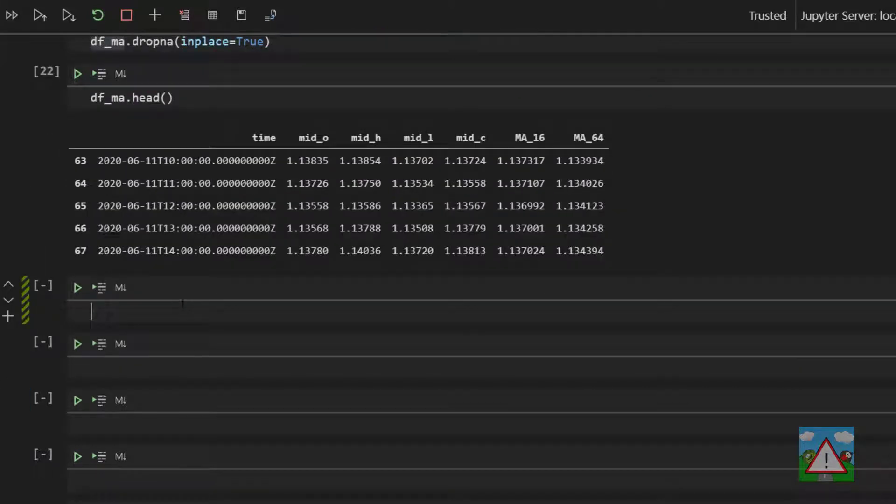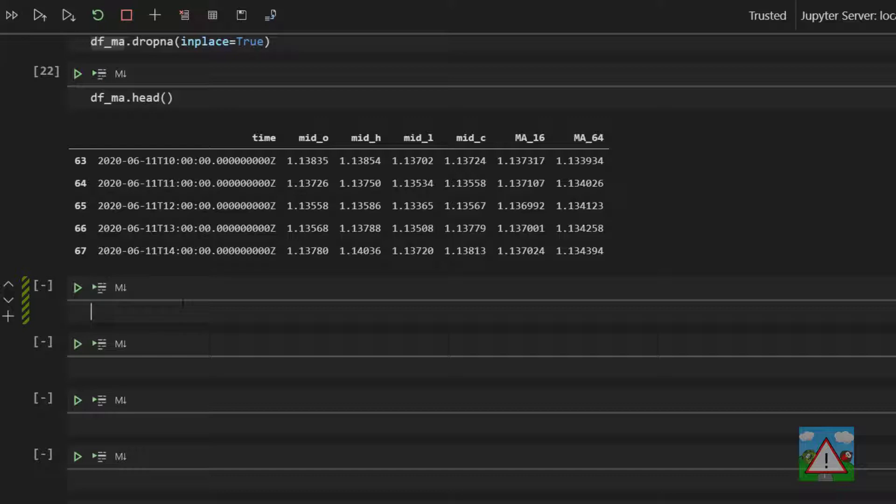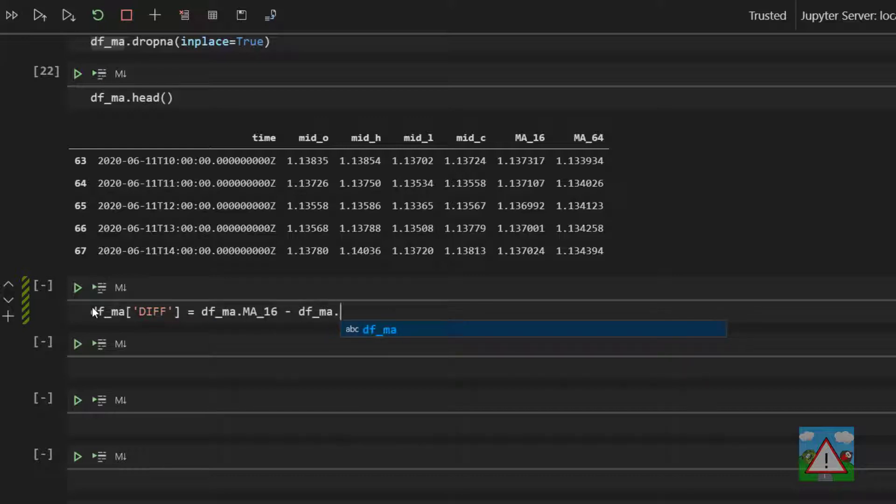Now the way I'm going to do this is what for me is the most clear way of doing it. We're not doing it necessarily the most efficient way but we're doing it the clearest way. So we're going to make a new column and we're going to write DFMA. The new column is diff for difference and it's equal to DFMA MA 16 minus DFMA MA 64.